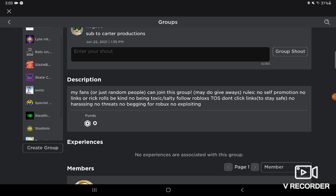Follow Roblox's terms of service. Don't click links to stay safe. No harassing, no threats, no begging for Robux, and no exploiting.